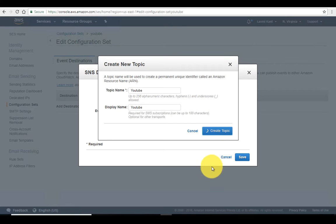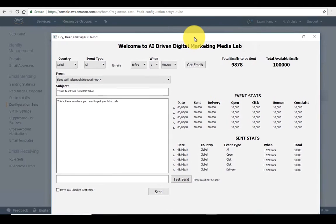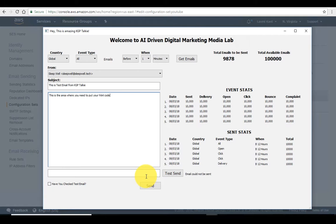In the meantime, let me explain a bit more. Earlier we saw how we were sending an email from the developed GUI — the AI driven digital marketing media live application. But it was not storing any information in the cloud. Also, when we were sending emails from there, the email notification was not being sent to the SNS topic since we had not subscribed any SNS topic in our configuration set.